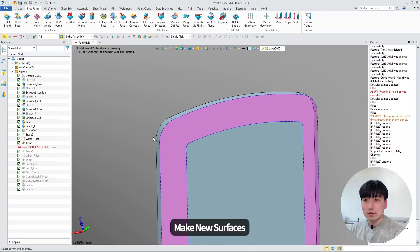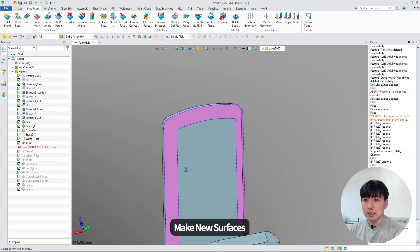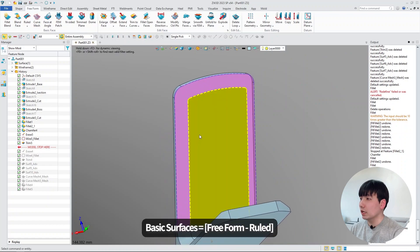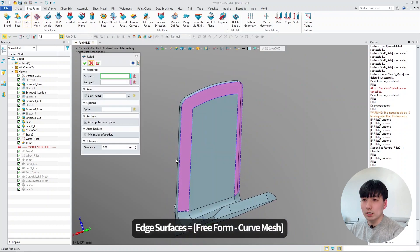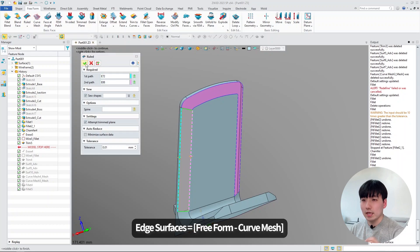And after we have to fill up the gap, basic shape, we will use the ruled function. And then we will use curved mesh function to fill up the edges.